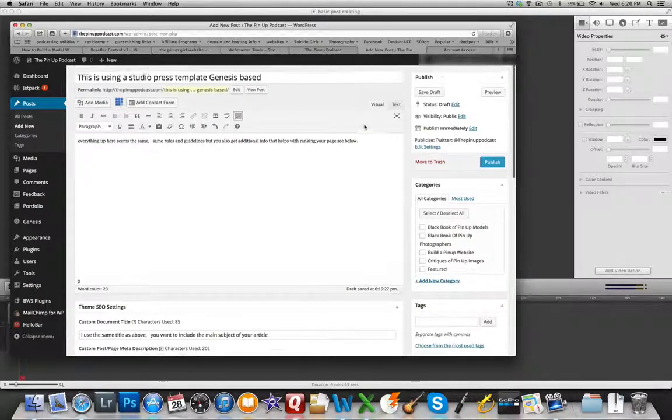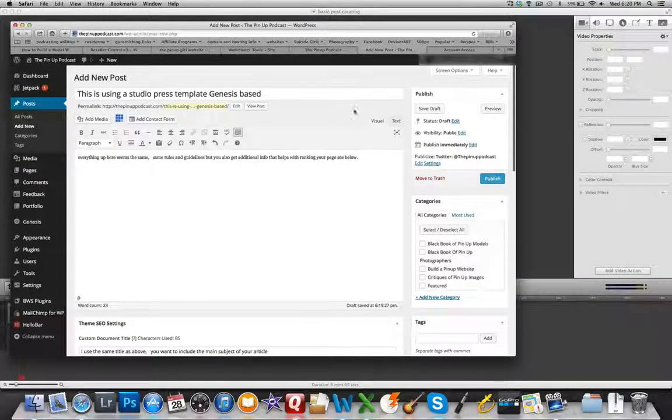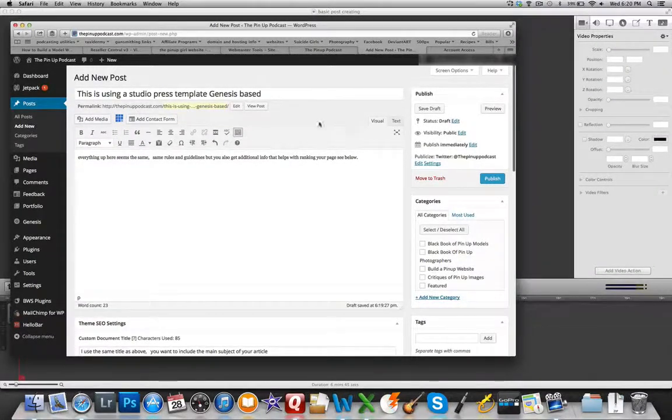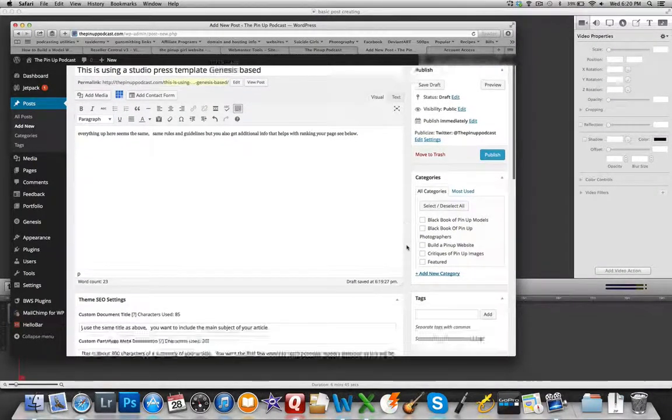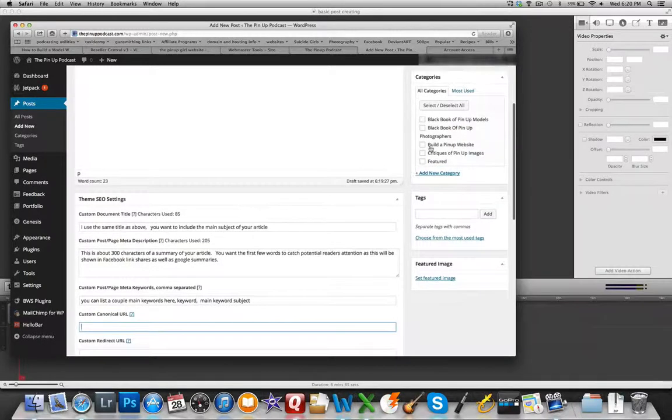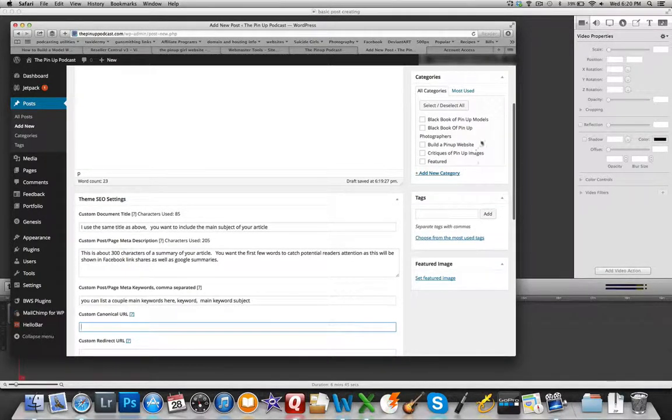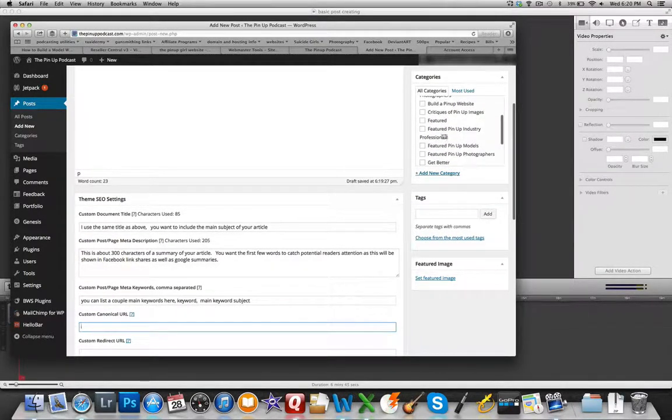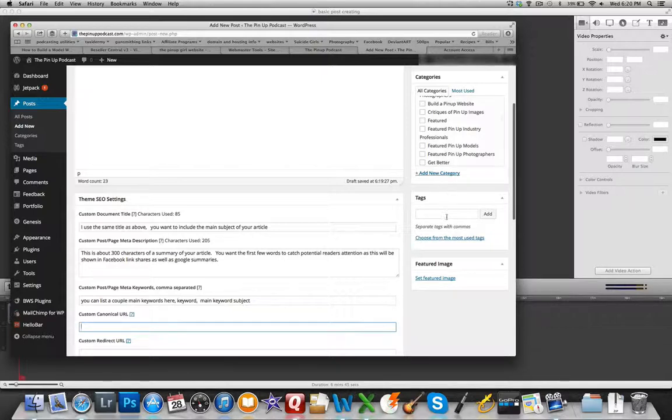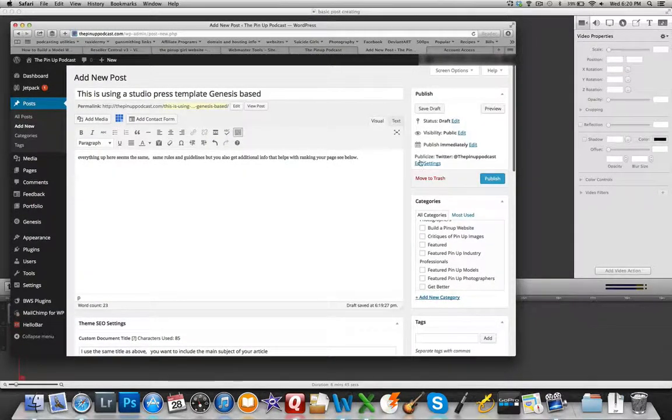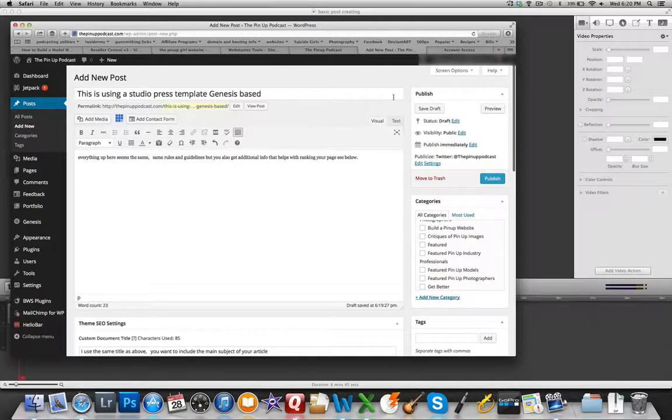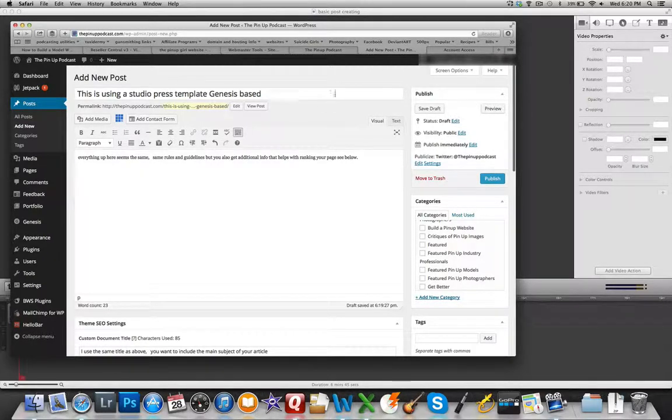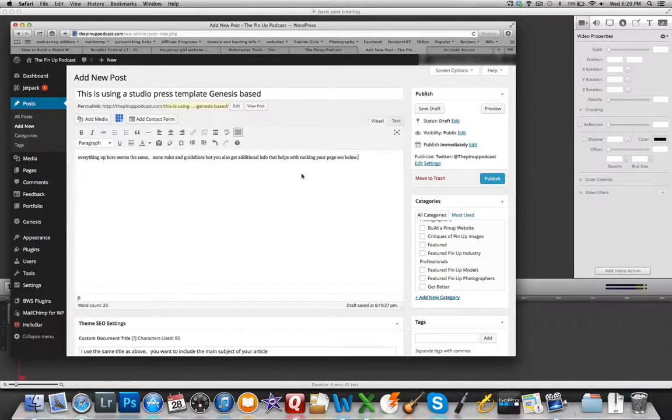And you'll notice that in this, I have a lot more categories because this is the Pinup Podcast behind the scenes. You'll see that I've got a lot of different categories and pages and just like any other WordPress piece, we're done and you just click publish and you're set. Thanks everybody.